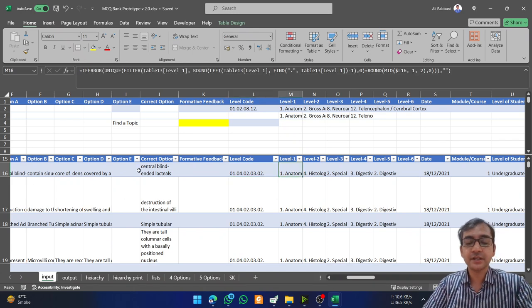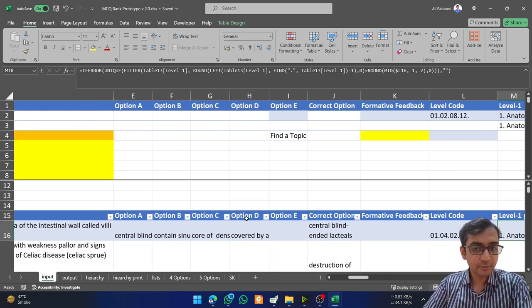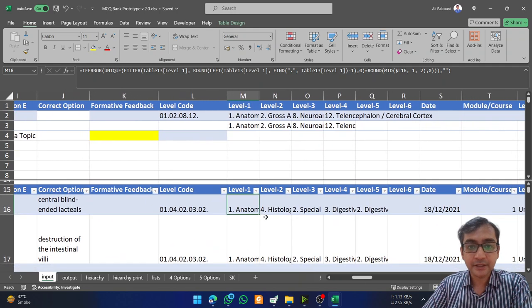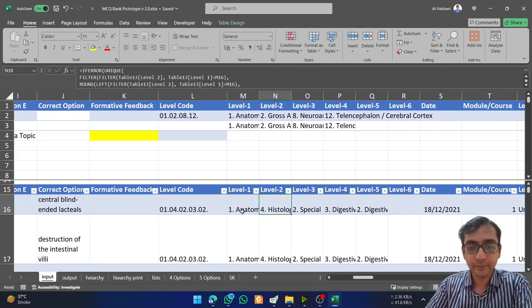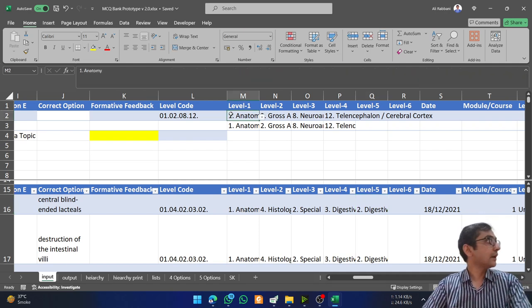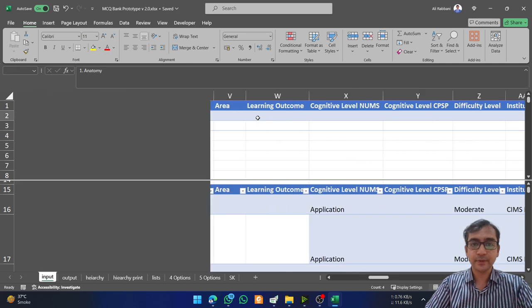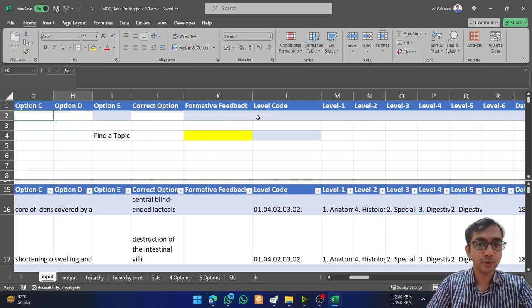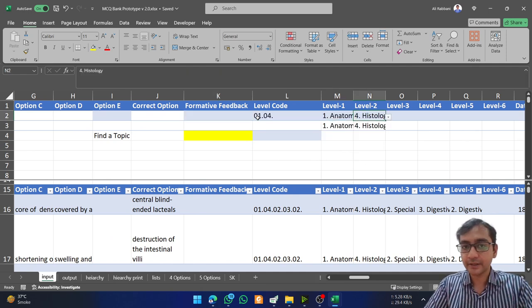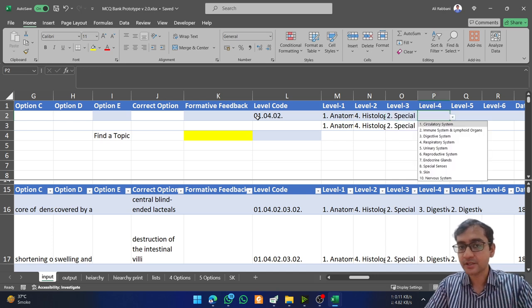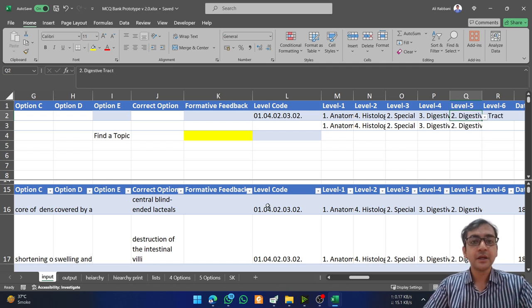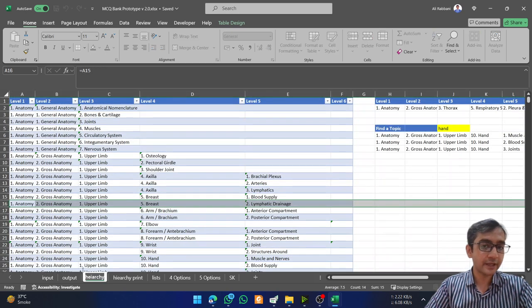The first MCQ here is regarding digestive system histology, specifically the intestinal wall. I have added columns like anatomy, histology, special histology, digestive system, and digestive glands. I can filter through them using the dropdown menus — for example, I can go to the subject, then find level two histology, then special histology, then digestive system, then digestive tract.